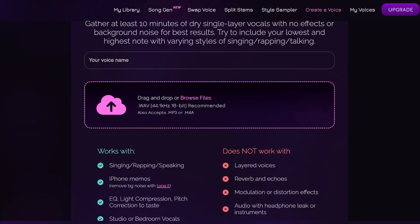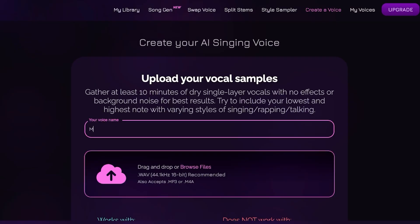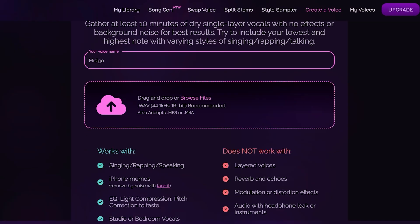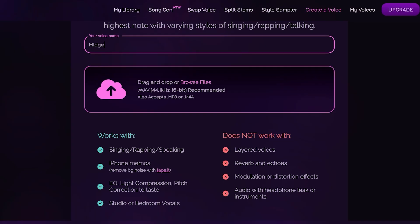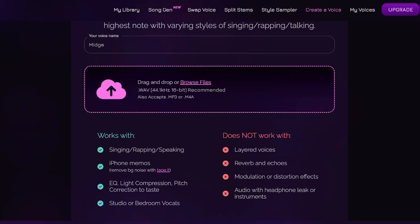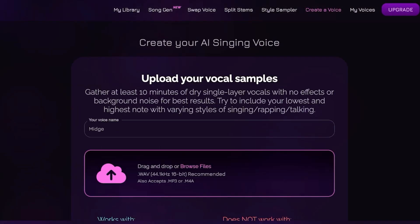We're going to name our voice — we'll call it 'Midge' — and then drag and drop our files. Keep in mind this works with singing, rapping, and speaking; it works with iPhone memos, EQ, compression, studio or bedroom vocals. It does not work with layered voices, reverbs, echoes, modulations, or audio with headphone leaks or instruments.